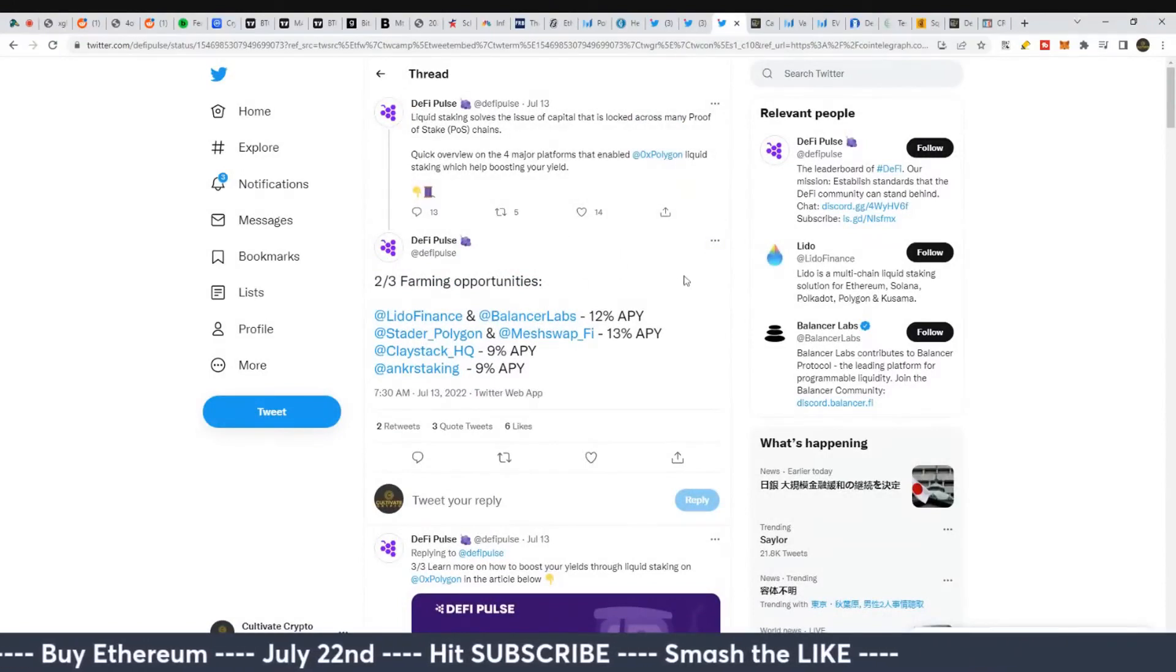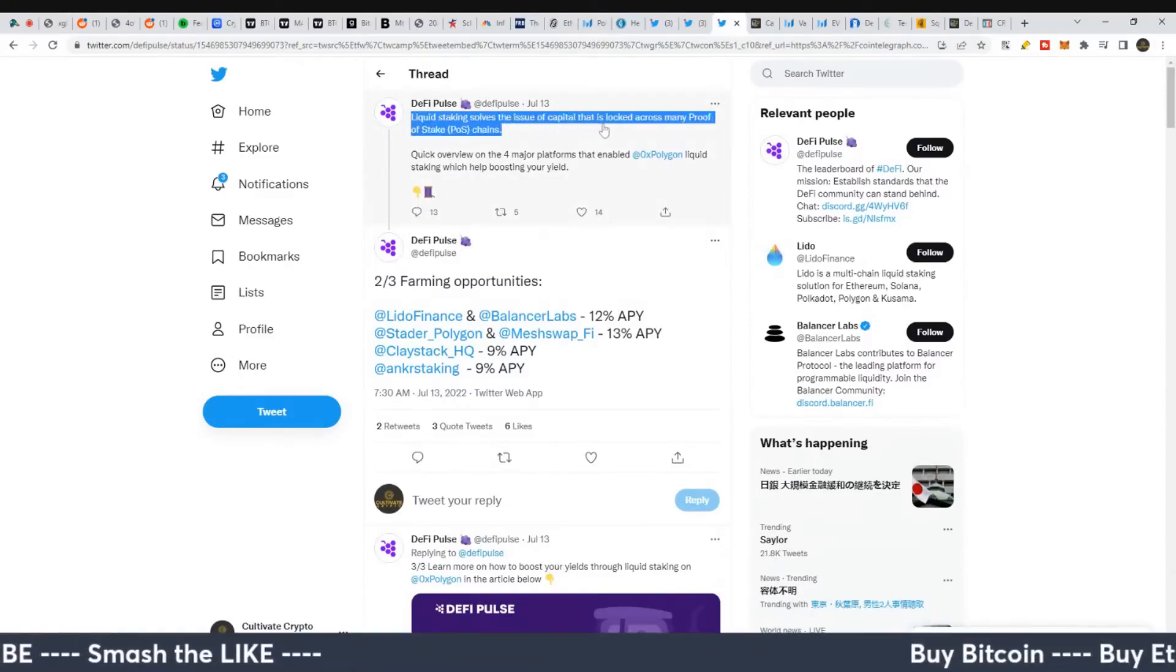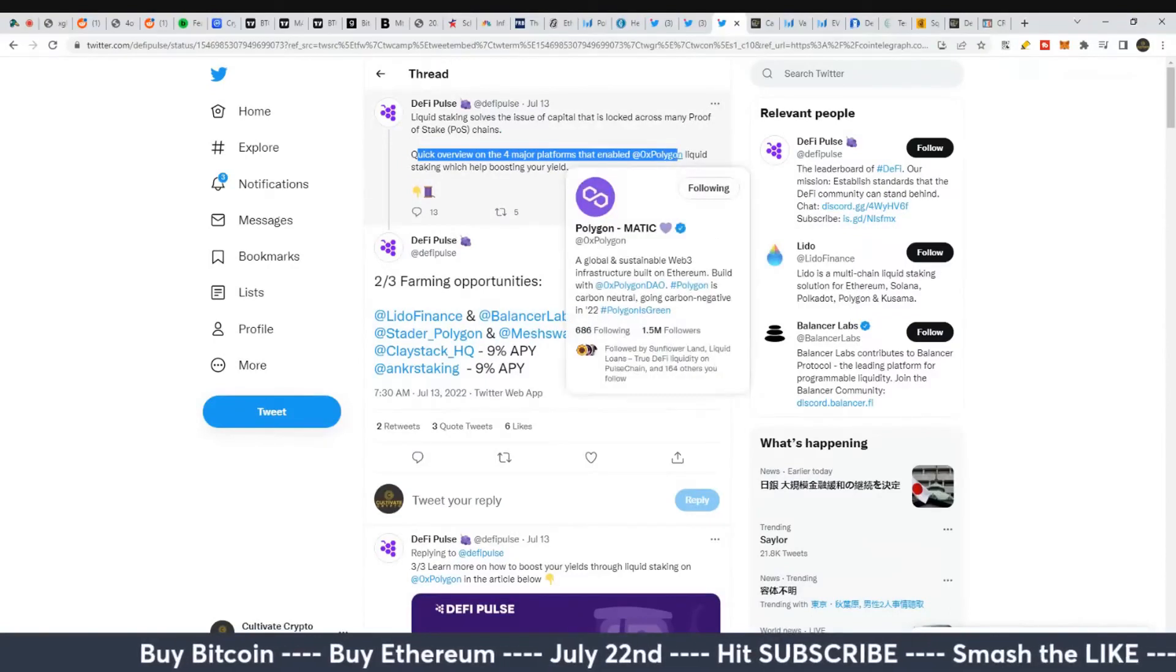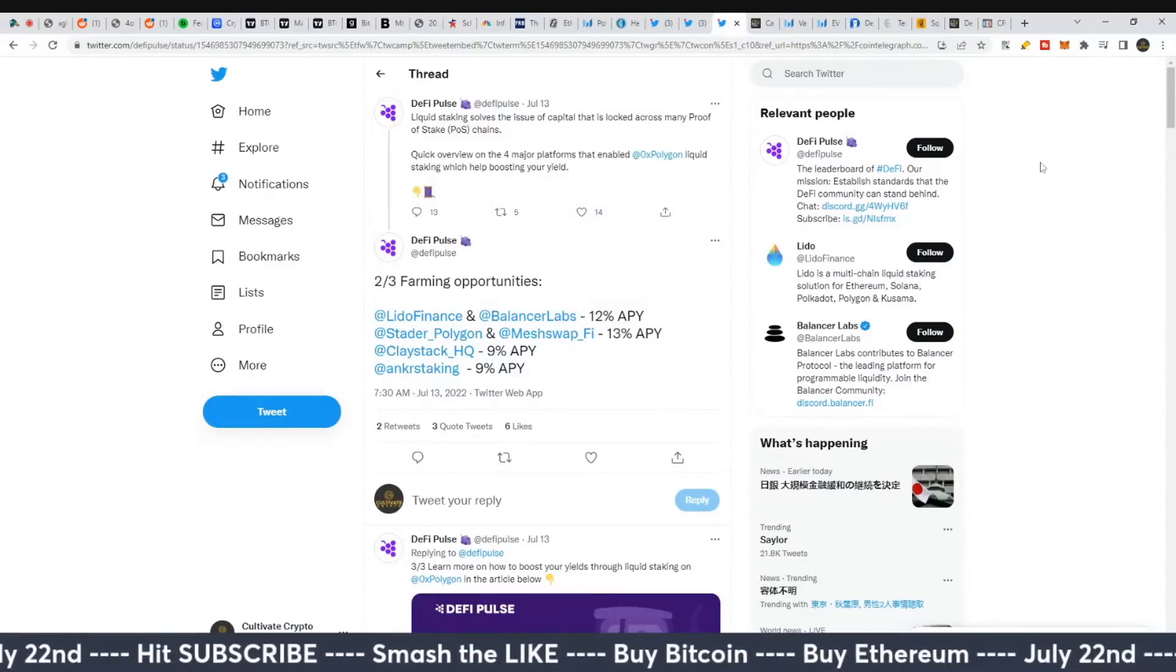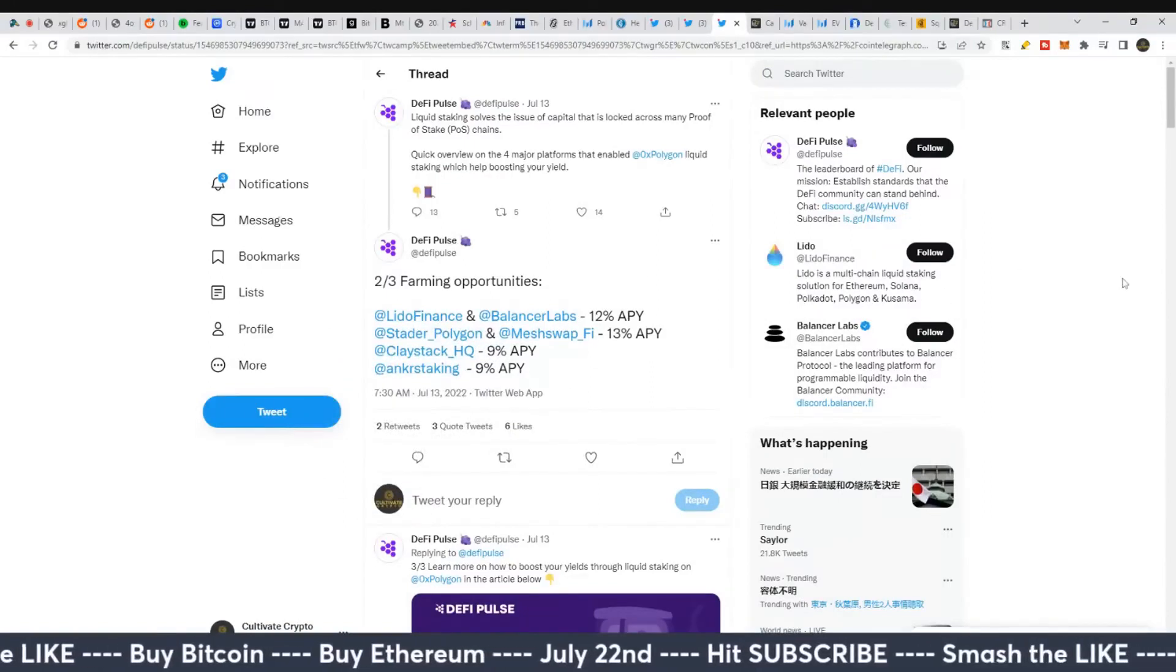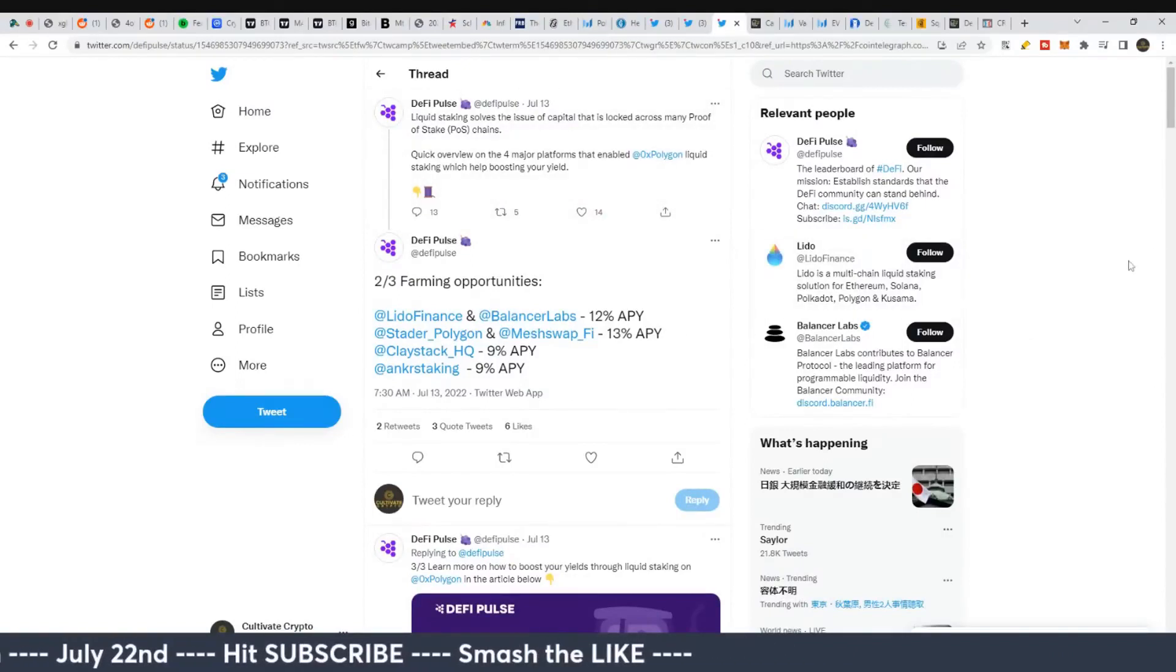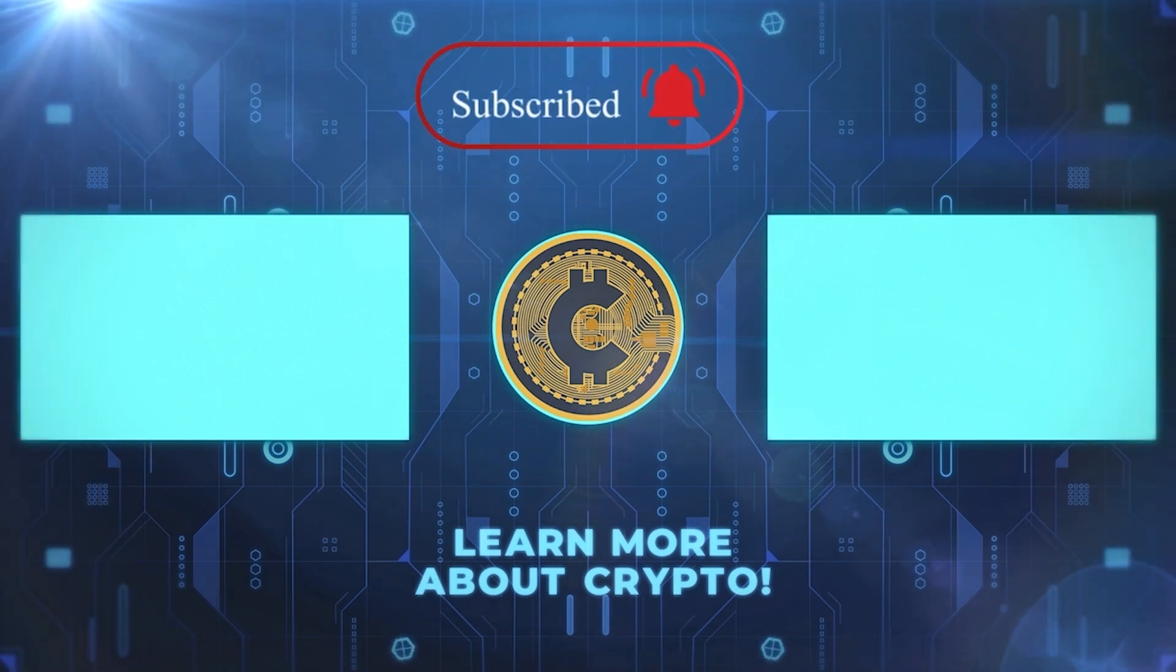Also talking about DeFi - liquid staking solves the issue of capital that is locked across many proof-of-stake chains. Here's a quick overview of four major platforms that have enabled Polygon liquid staking, which helps you boost your yield with MATIC. You can do it on Lido, Balancer, and a few others. Pretty interesting that Polygon is getting more staking capability as well.